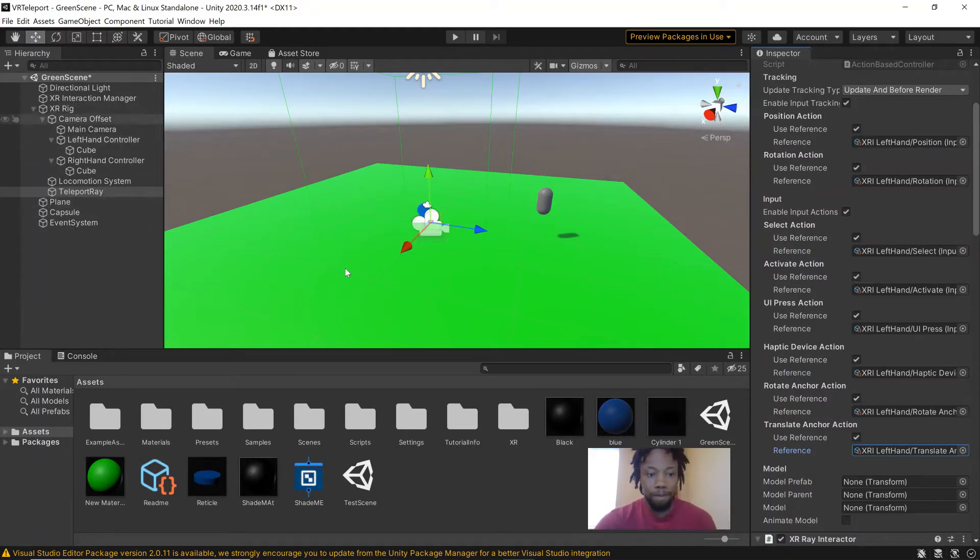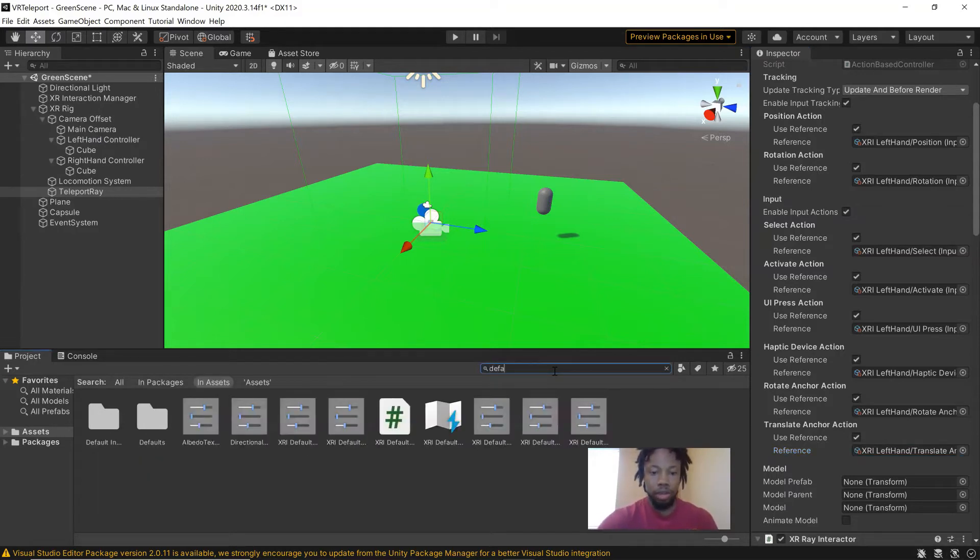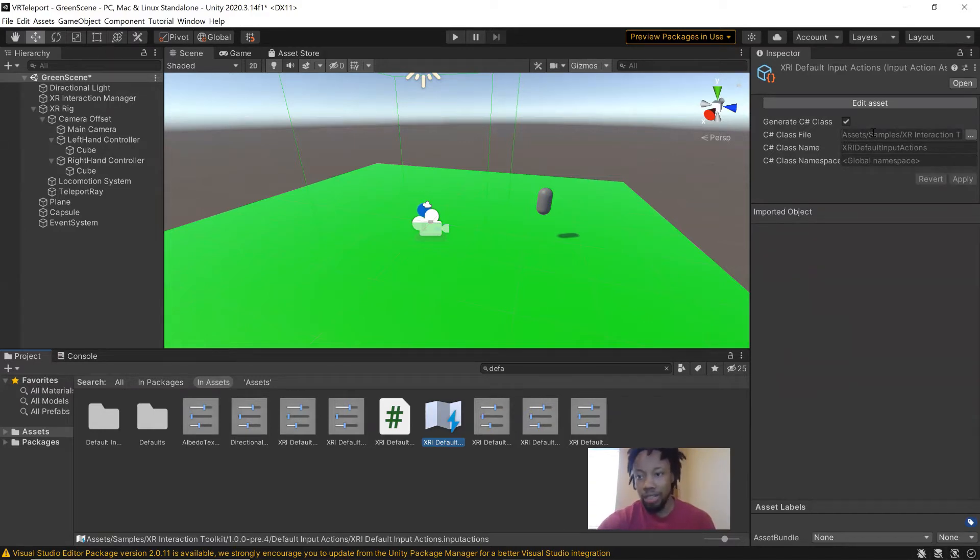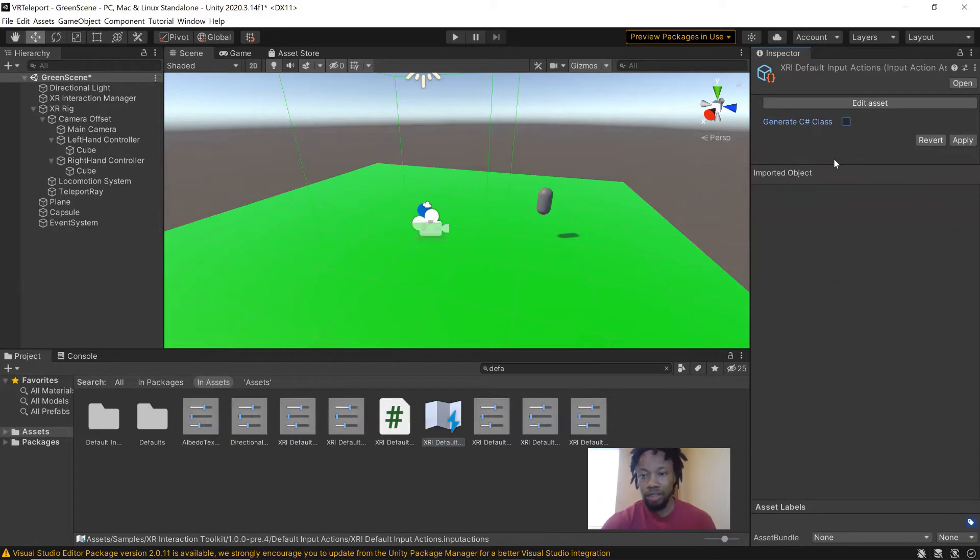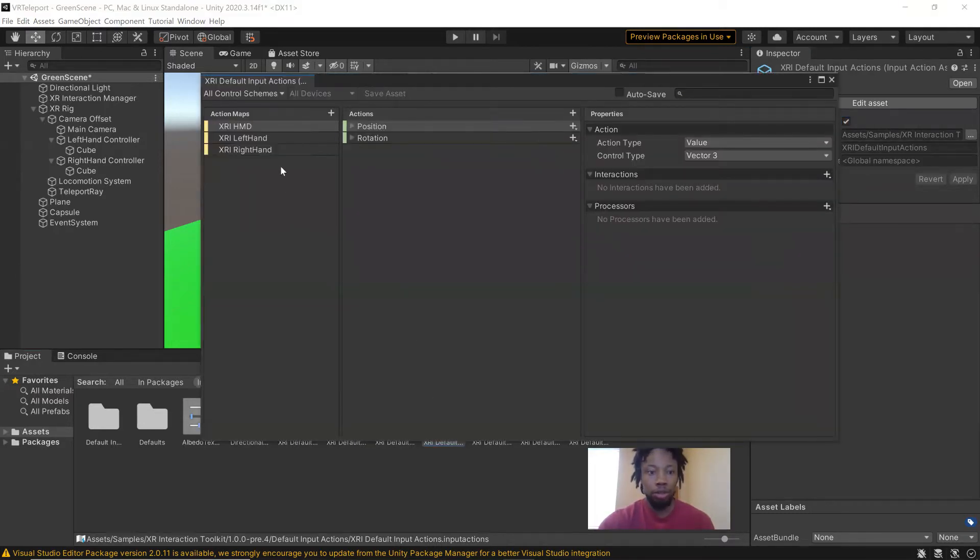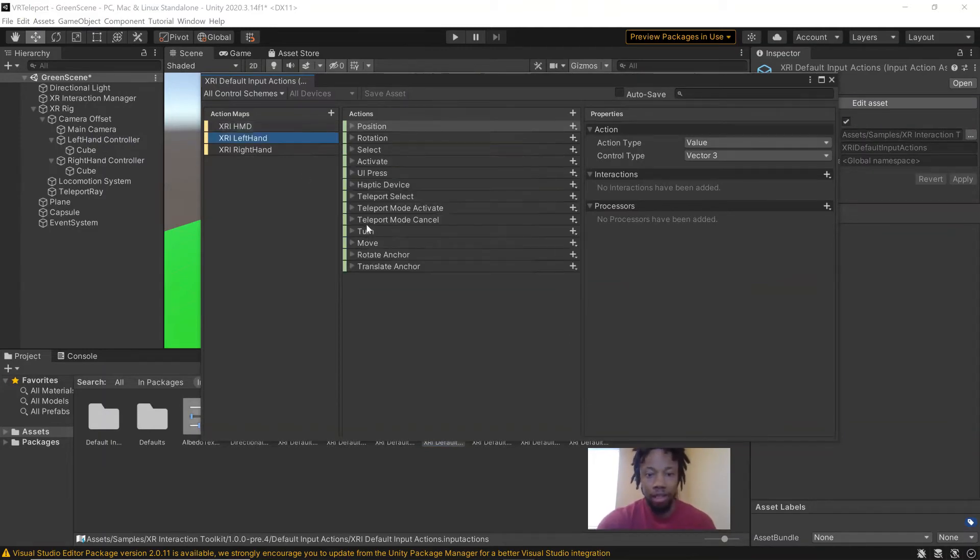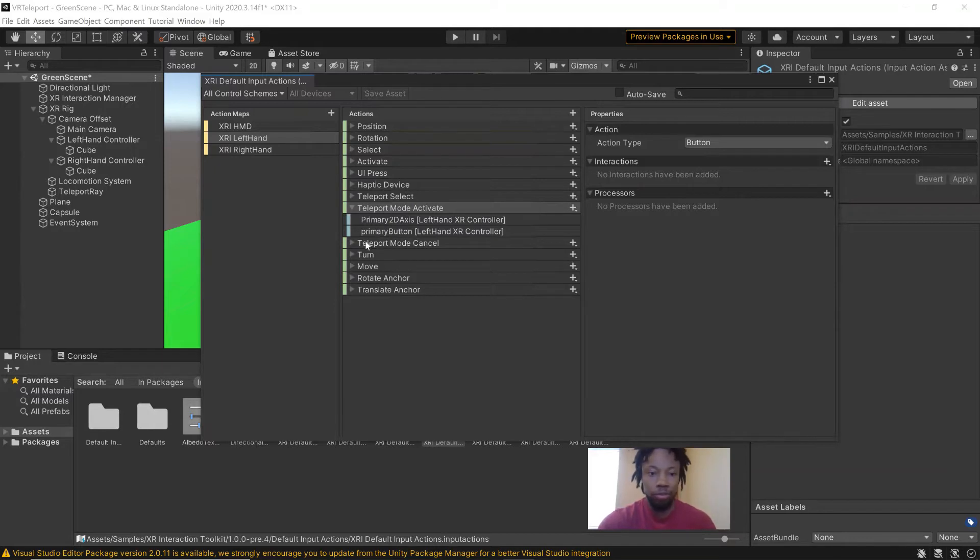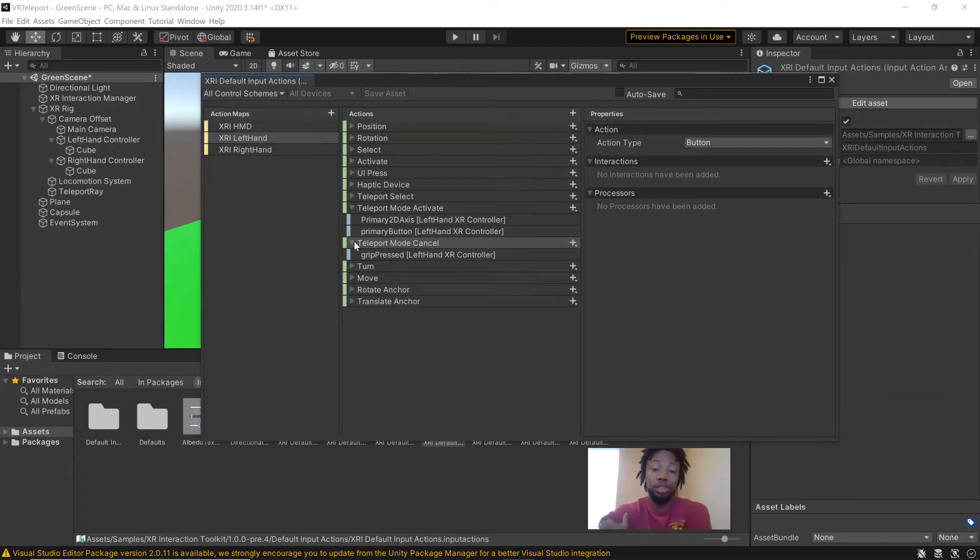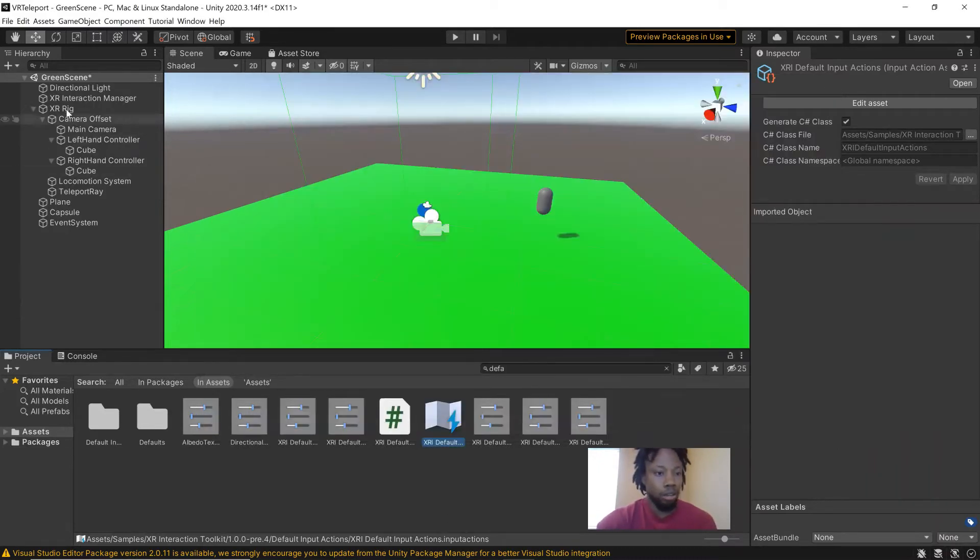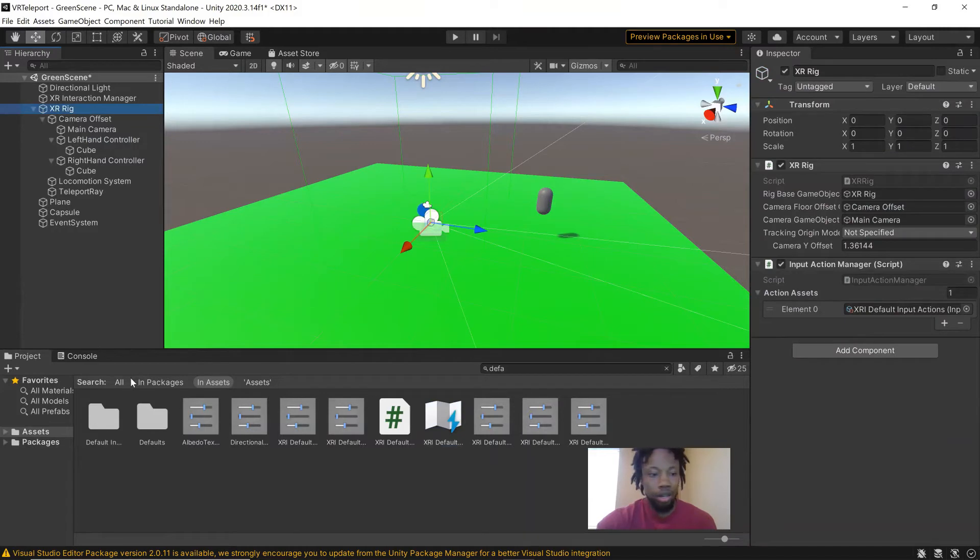We're going to look at our default input actions. And here you should see generate the class as a file. You might see it like this, but to get that activated, just click here and hit apply to generate this as a class. And that's going to come in handy when we write our code. If you look at the input actions, you can see that our teleport mode active is being controlled by the primary button. And on the Oculus, the primary button is the X button on the left controller. And the teleport mode cancel is controlled by the grip button. And that grip button is what's going to control our teleport. So when we let go of it, it's going to teleport us. So now we'll go to the script.